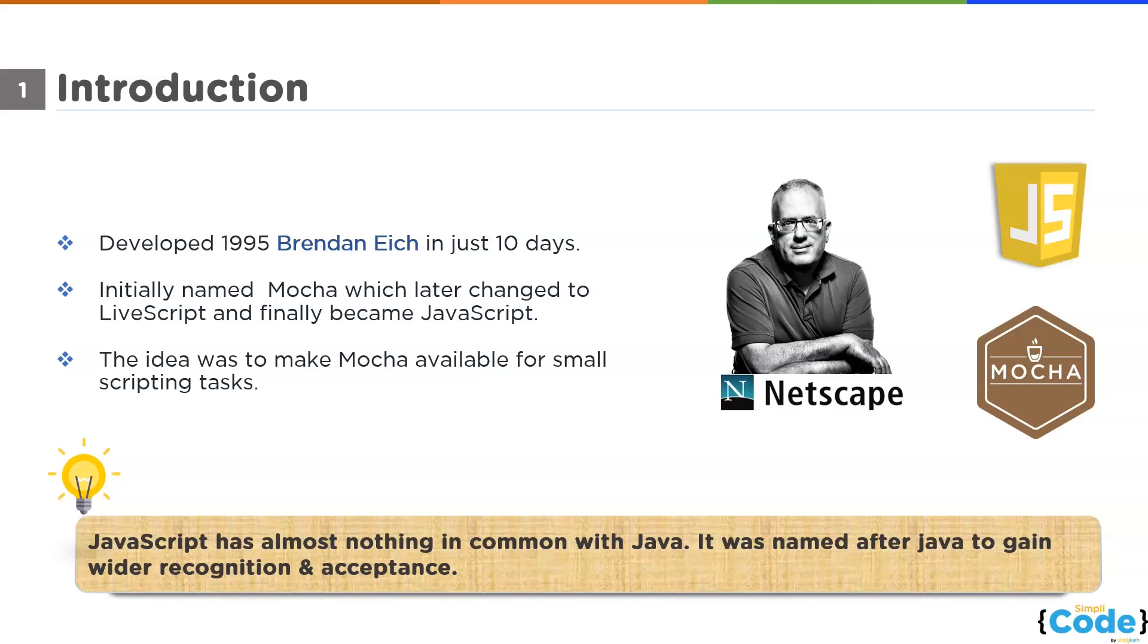In 1995, Java was a buzzword when JavaScript was developed. That's why they renamed JavaScript after Java.